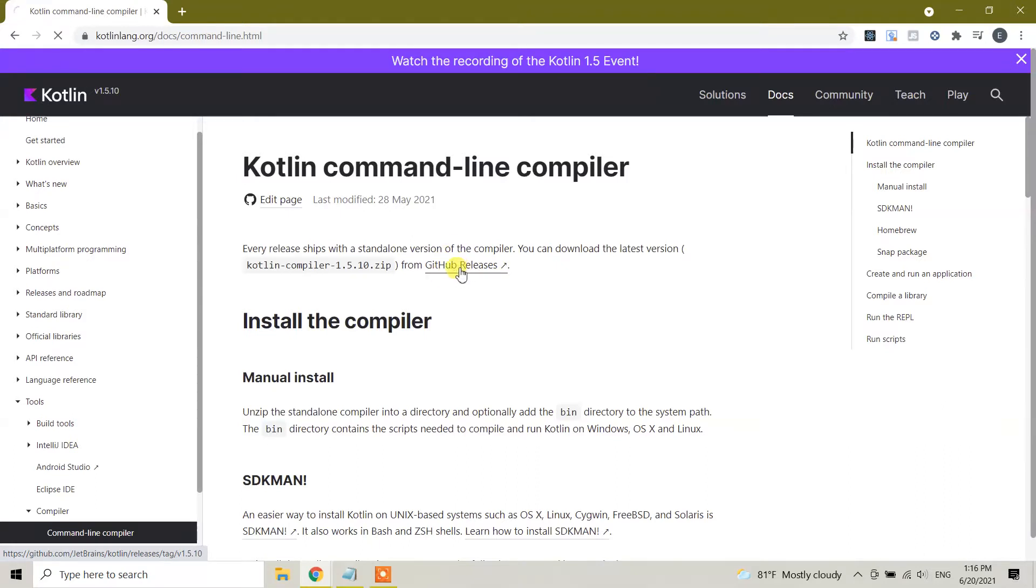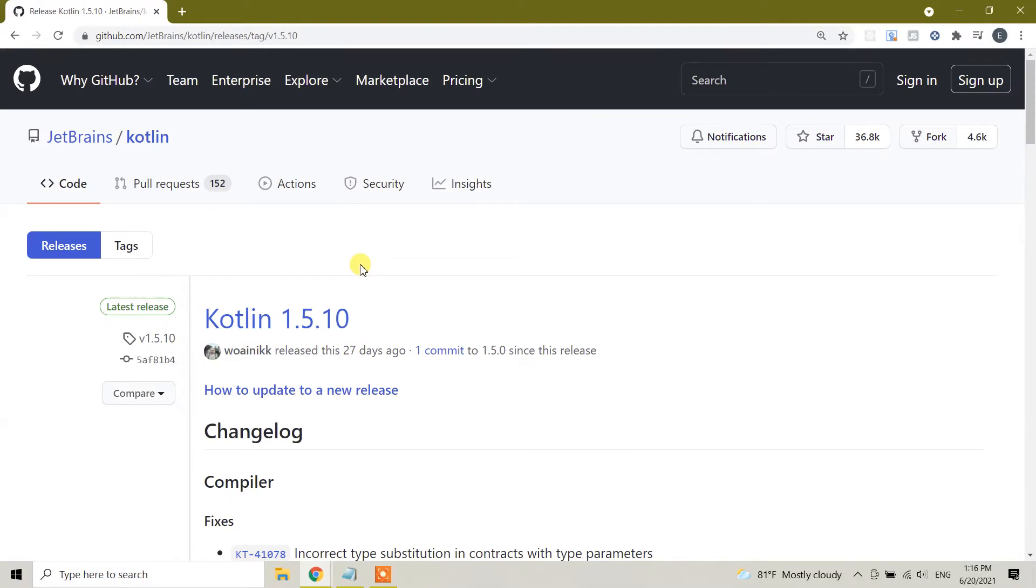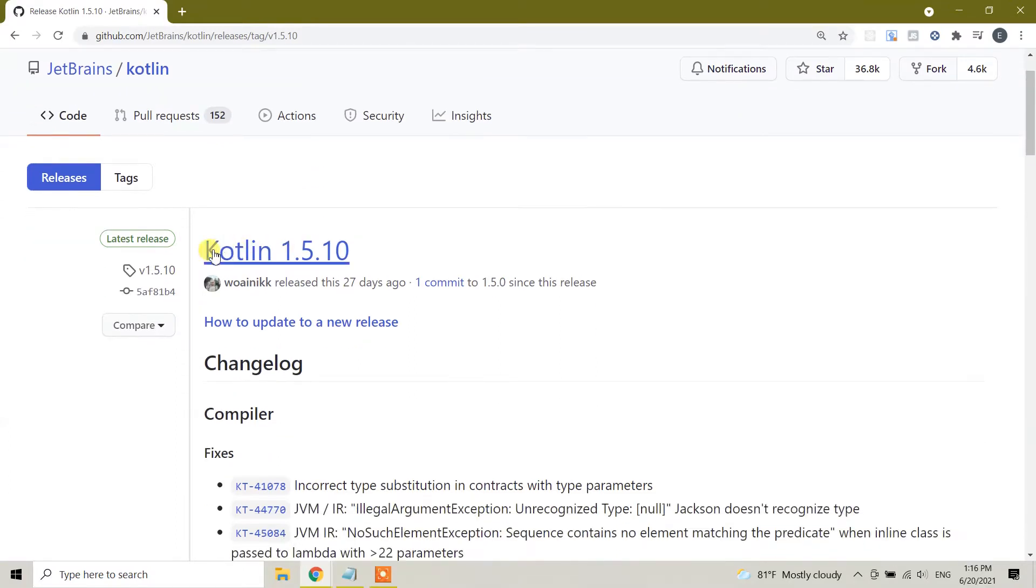Click on this one and it will take you to the next page. And here this is a Kotlin version 1.5.10.